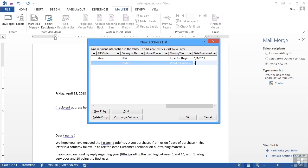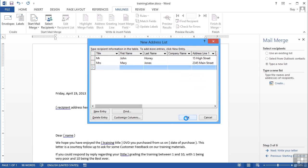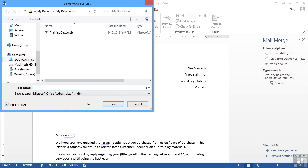I could continue in the same vein adding more and more data. As soon as I'm happy that I've added enough data, I click okay. I'm then asked if I want to save the data, which I do as Mail Merge Data. I need to make sure I know where it's saving it, because by default it will go to my data sources on my machine and that might not be where I want it to be. You need to make sure that you store it in the correct location and then save.